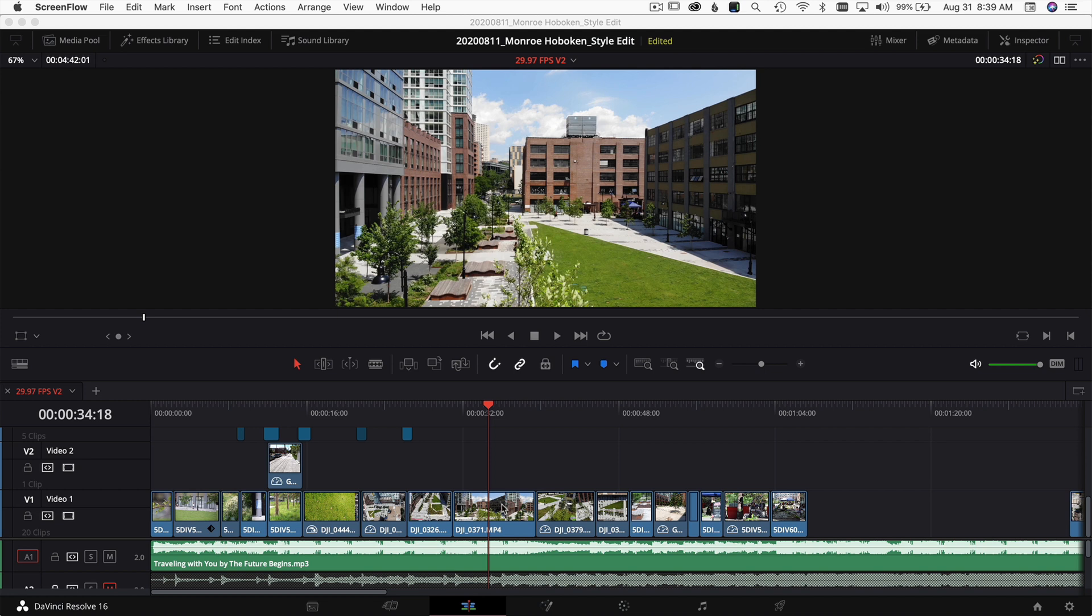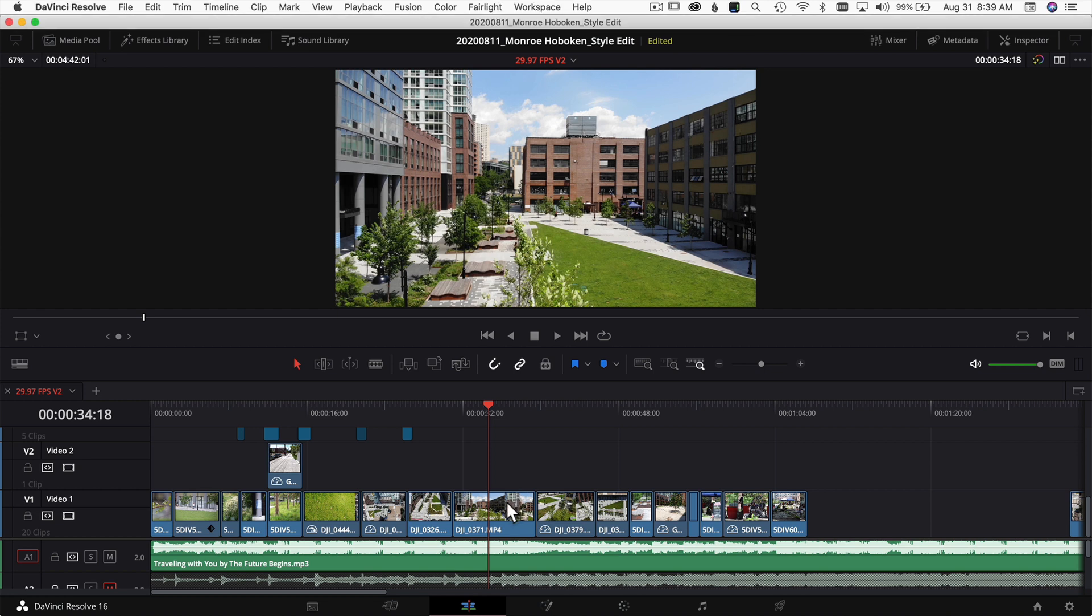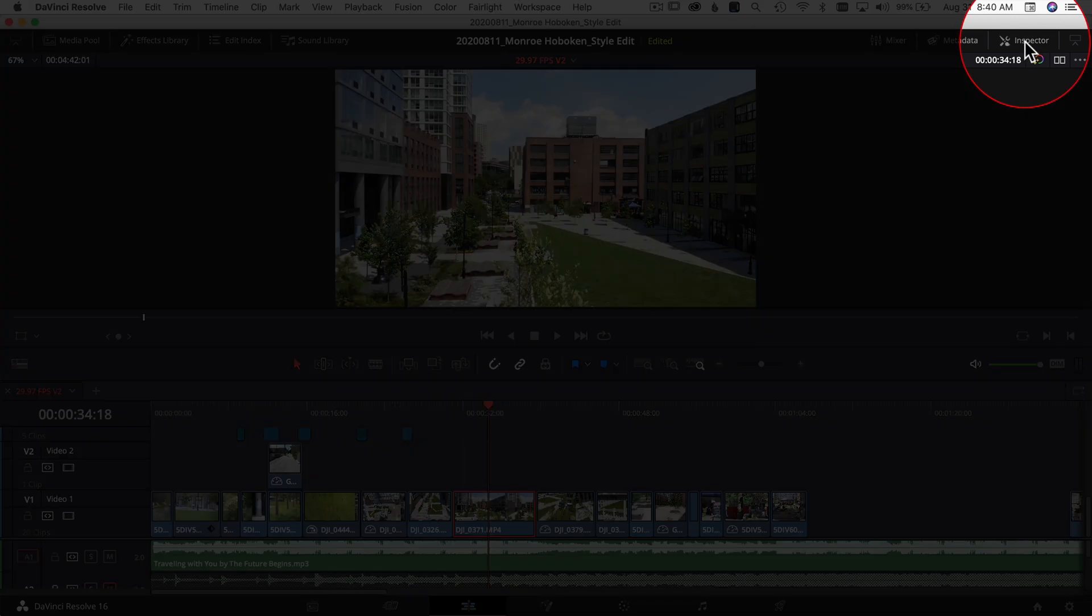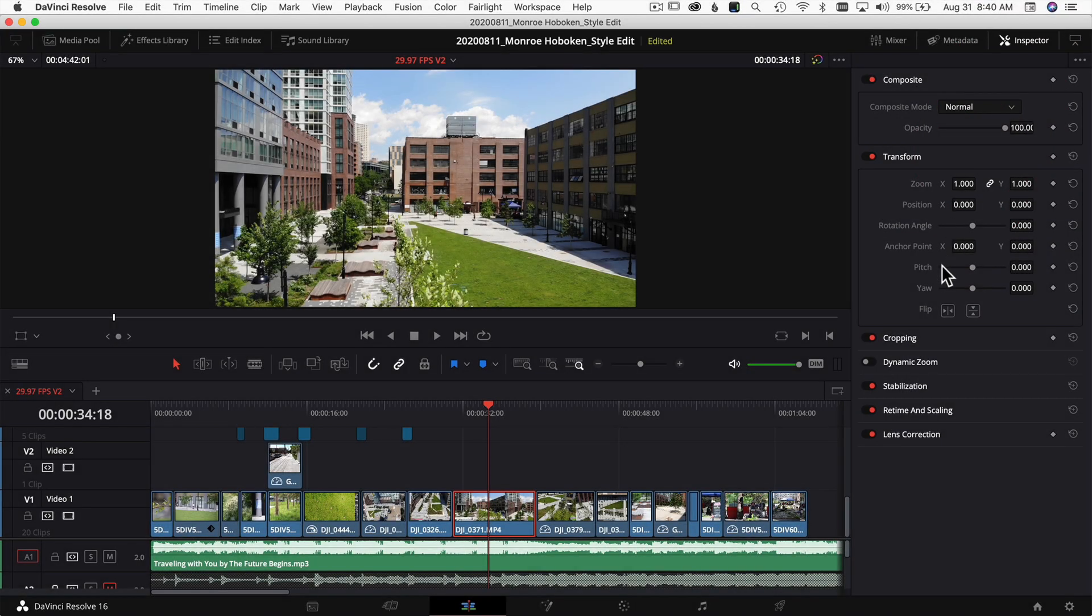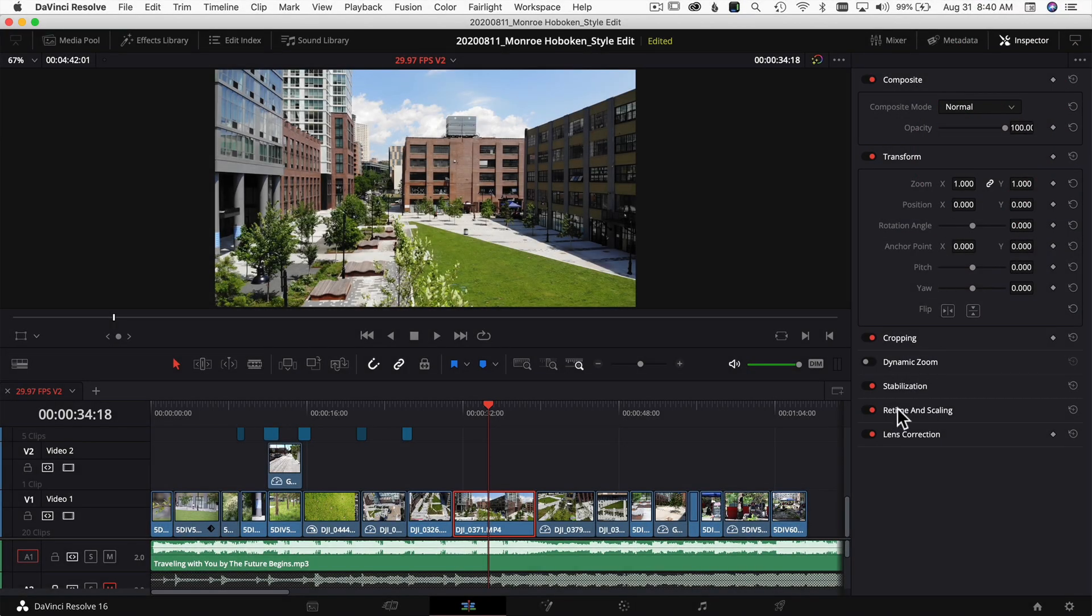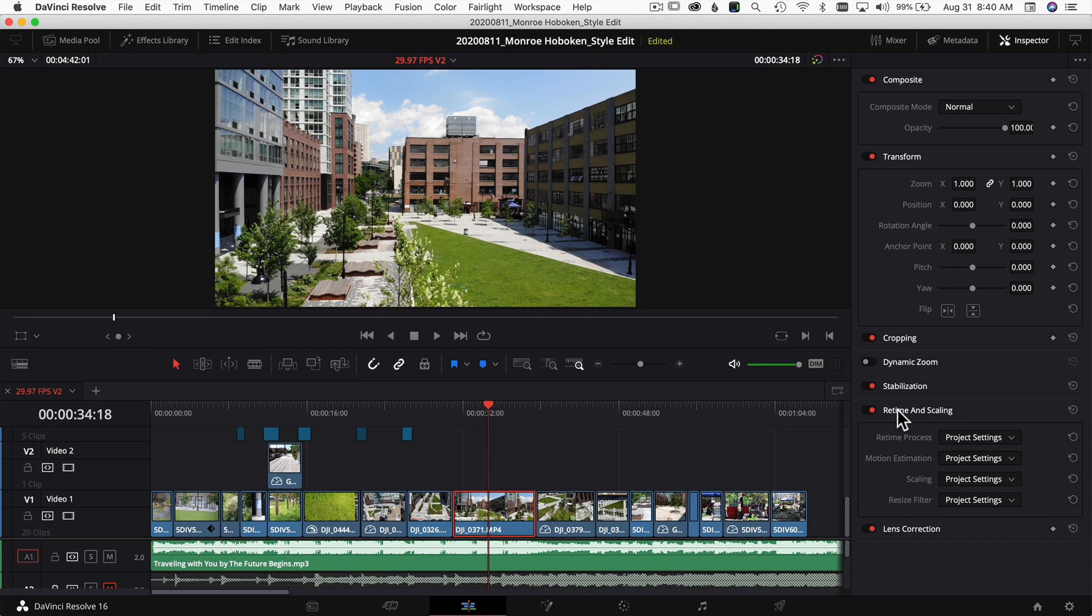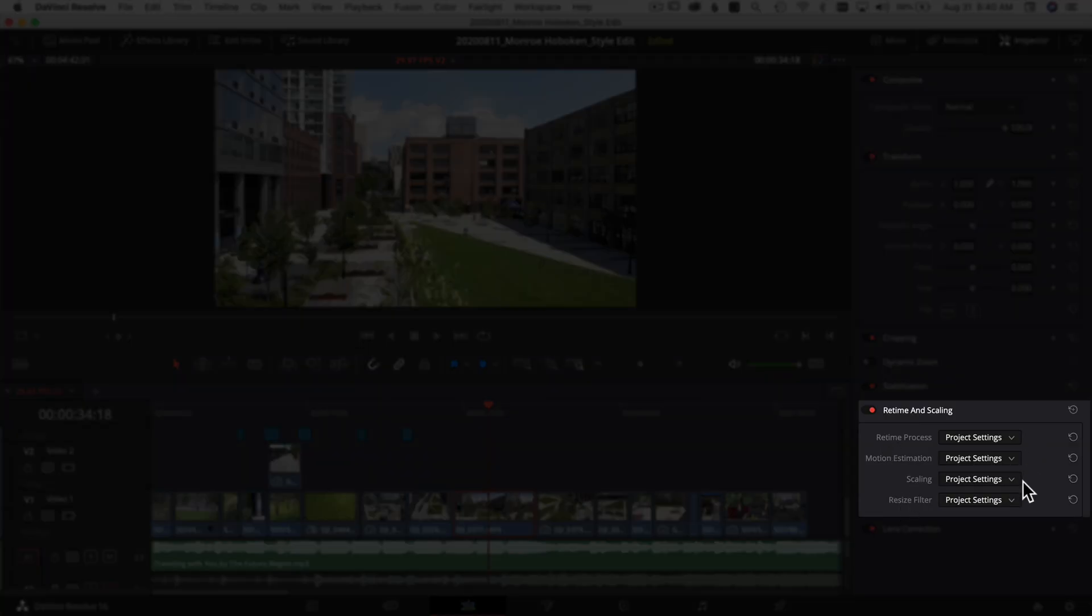You can change this on a clip-by-clip basis or on a project level. First, to change it clip by clip, select your clip, open your Inspector, come down to Retime and Scaling, and open that up. You'll notice all these are set to the project settings—this is where you can change it clip by clip.